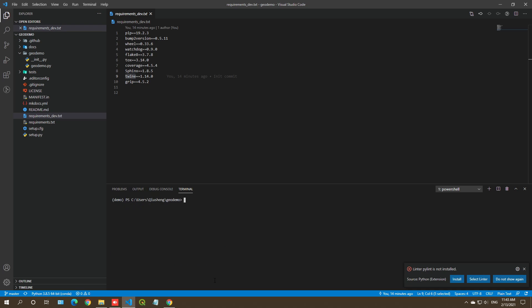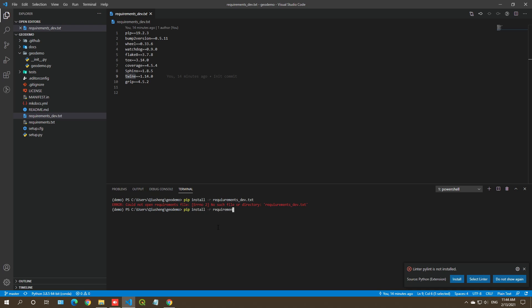Let me clear the terminal. The next step is to install all the packages from requirements_dev.txt into this environment. So all we need to do is run pip install -r requirements_dev.txt. I got a 'could not find a file' error — let me check for a typo.